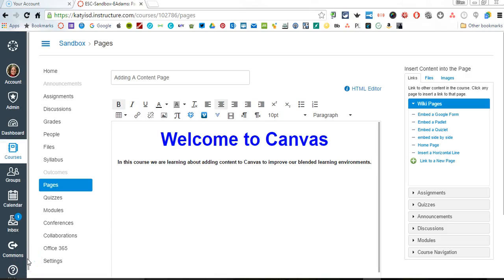In this video, I'm going to continue with showing you how to add content to your Canvas page. I have my page open that I created in the previous video.